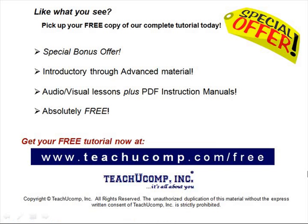Like what you see? Pick up your free copy of the complete tutorial at www.teachucomp.com/free.